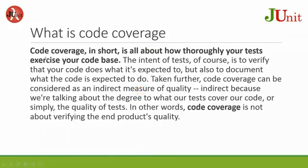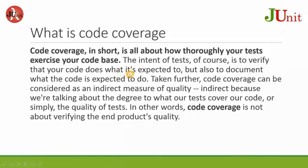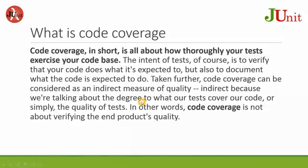What is code coverage? Code coverage, in short, is all about how thoroughly your tests exercise your code base. The intent of tests, of course, is to verify that your code does what it's expected to, but also to document what the code is expected to do. Taken further, code coverage can be considered as an indirect measure of quality—indirect because we are talking about the degree to which our tests cover our code, or simply the quality of tests. In other words, code coverage is not about verifying the end product's quality, but the quality of the test.